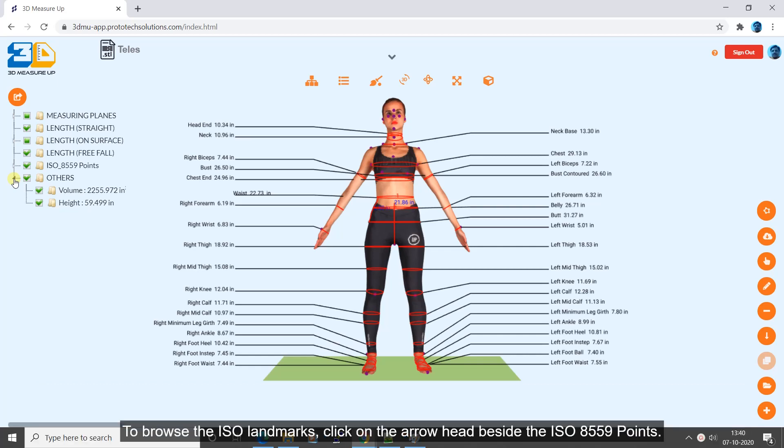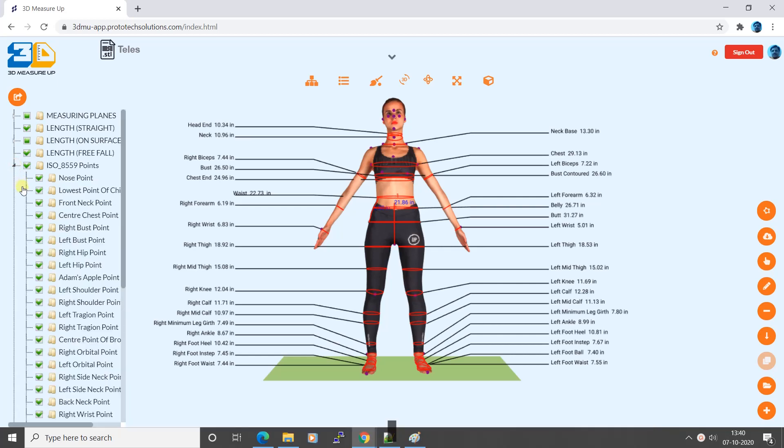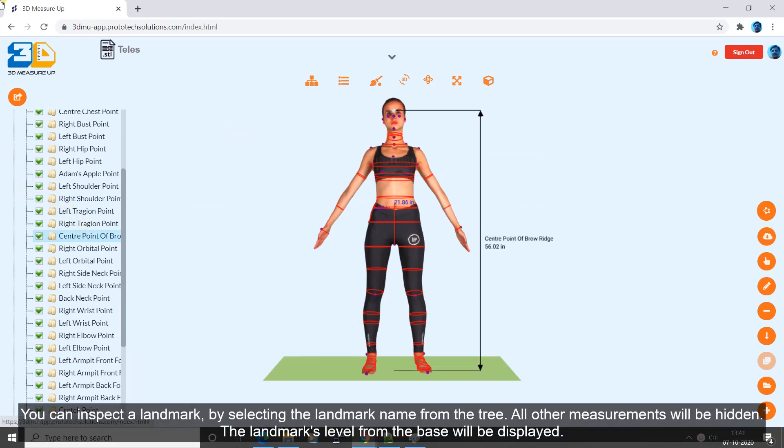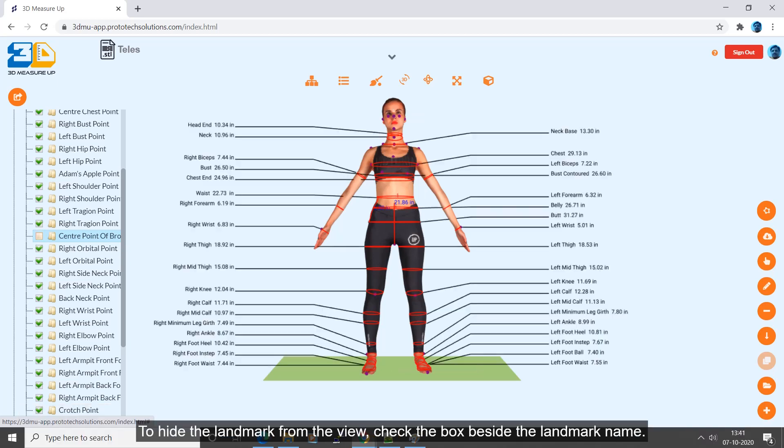To browse the ISO landmarks, click on the arrowhead beside the ISO 8559 points. You can inspect a landmark by selecting the landmark name from the tree. All other measurements will be hidden. The landmarks level from the base will be displayed. To hide the landmark from the view, check the box beside the landmark name.